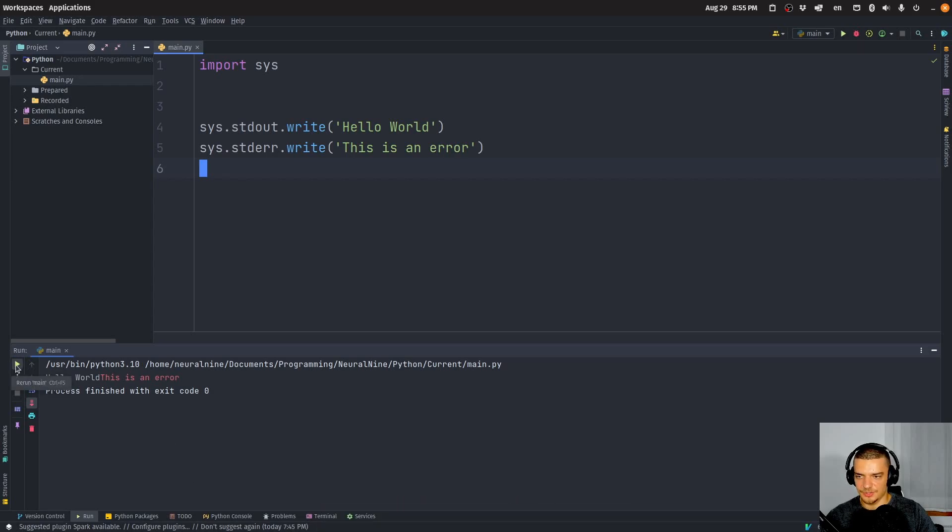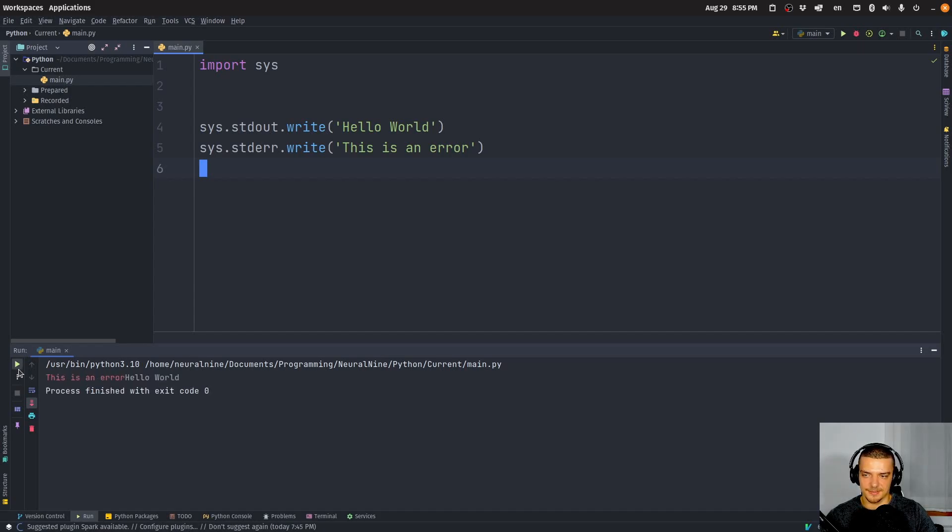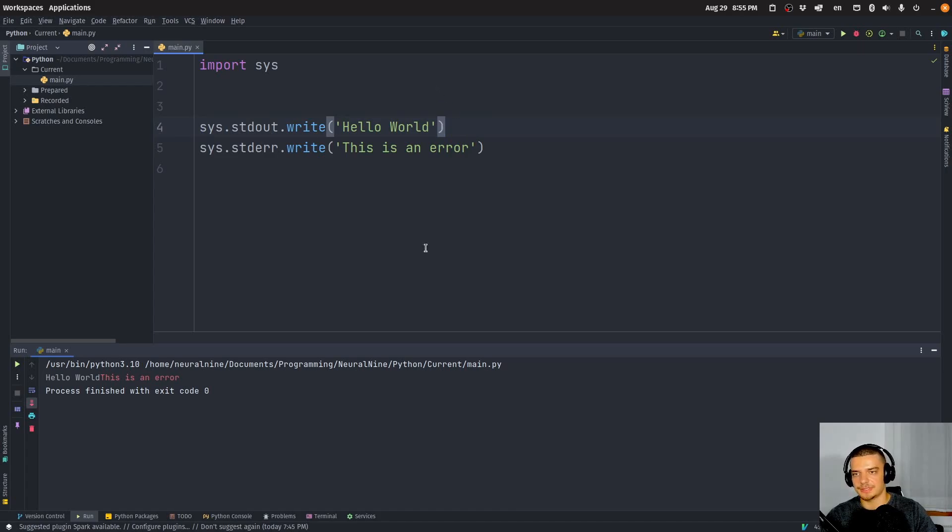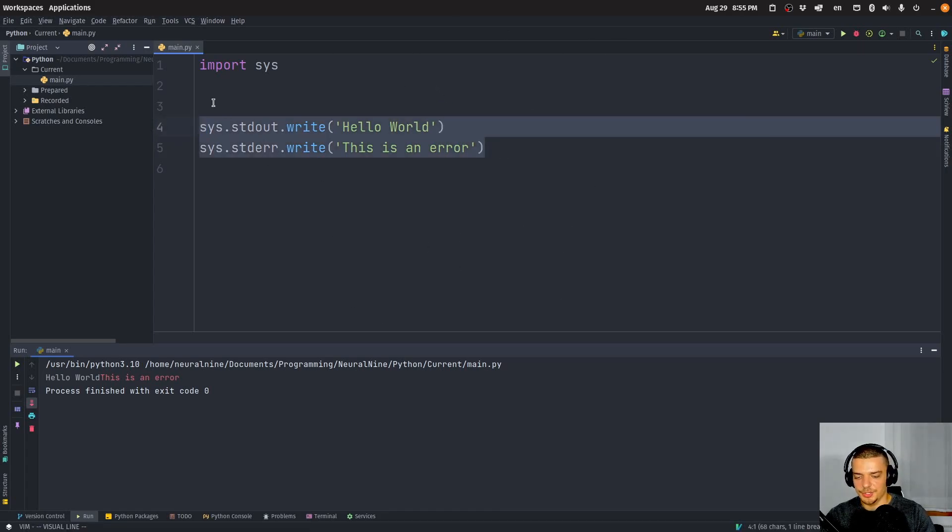But it's not always the case. It's kind of random. So now you can see it's hello world and this is an error. It seems to be unpredictable what happens here. So sometimes it's like this, sometimes it's like that. And this is just because of the way that these two files are handled and when they're flushed and stuff like that, you can also flush them manually.